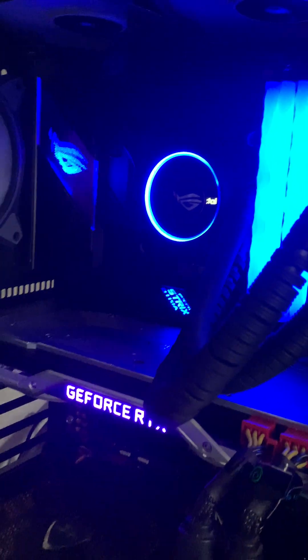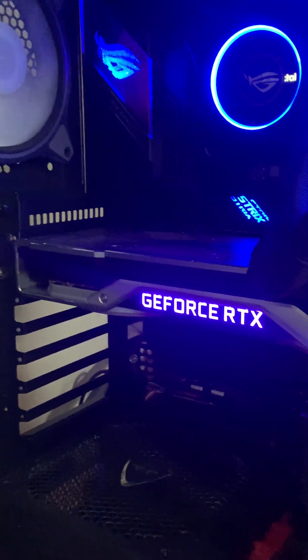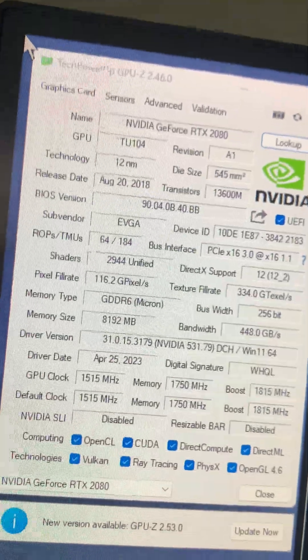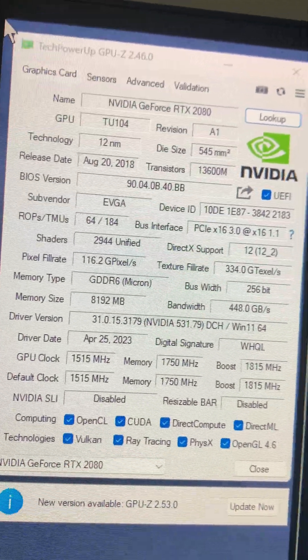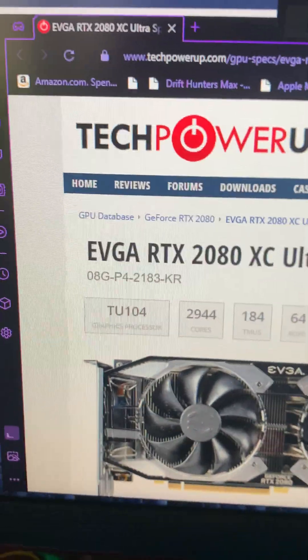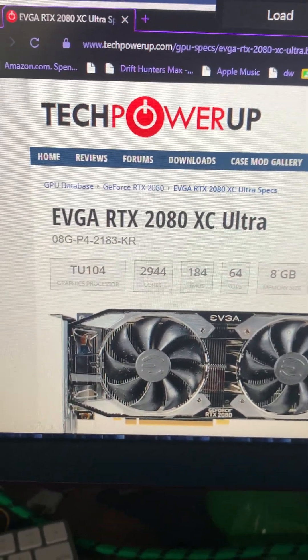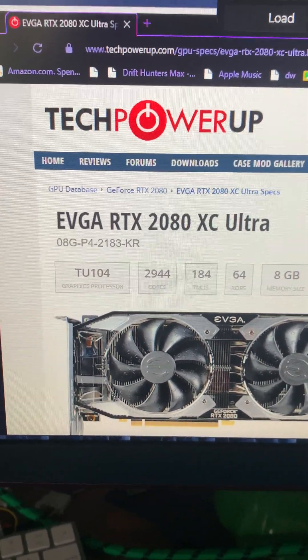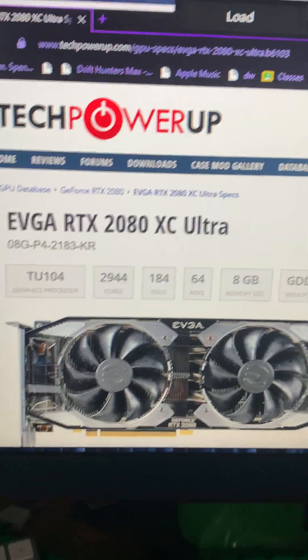What I did was I flashed it to an EVGA BIOS, an XC Ultra one. As you can see right here, it shows up as EVGA RTX 2080 XC Ultra.